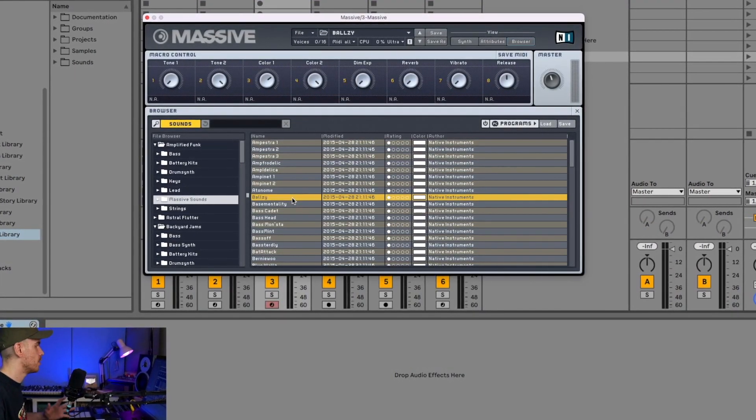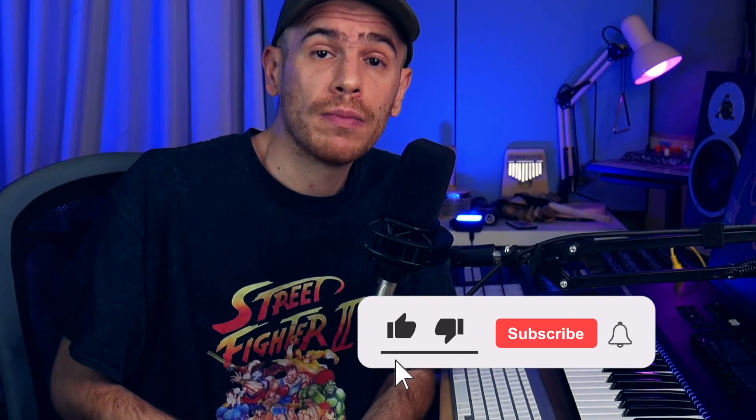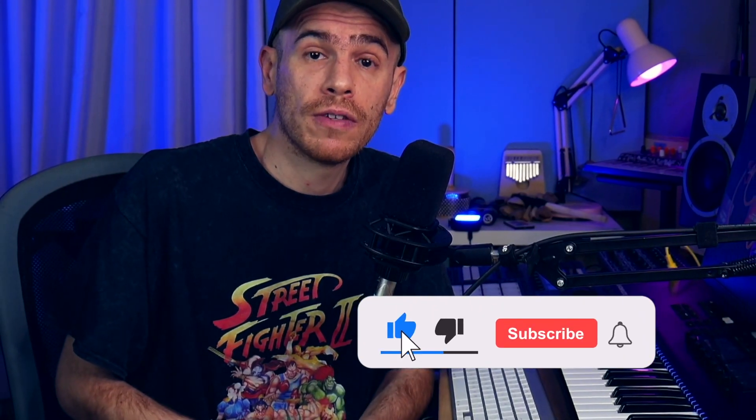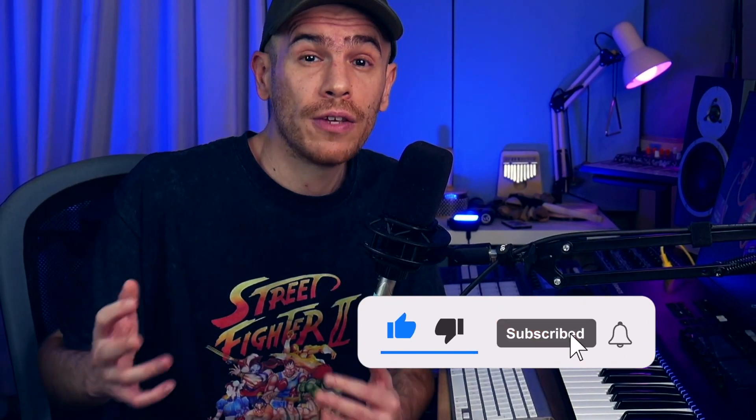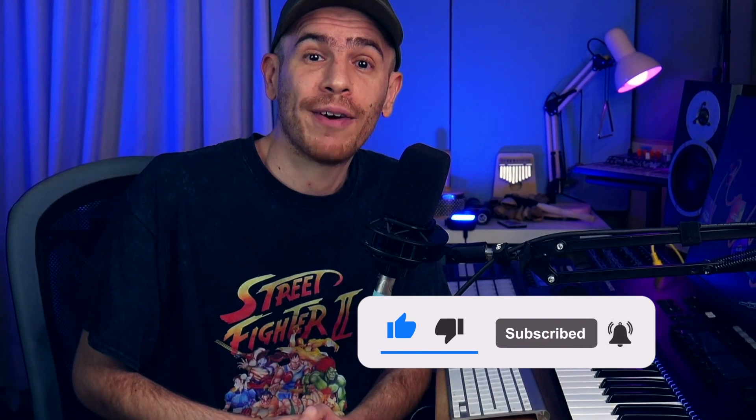So that's it, pretty simple. Give the video a thumbs up if it was useful for you. Thank you so much for watching, guys, and I will see you in the next video.